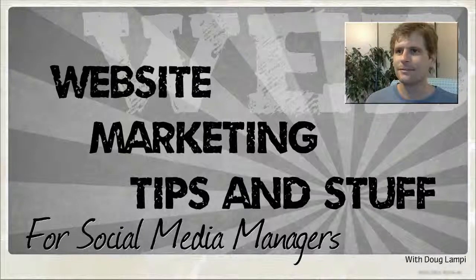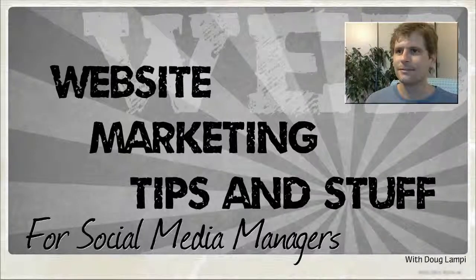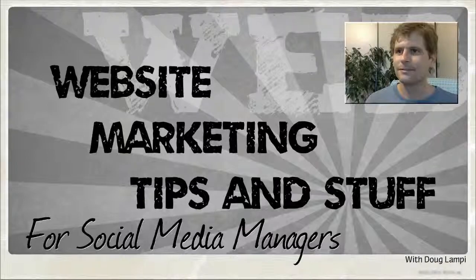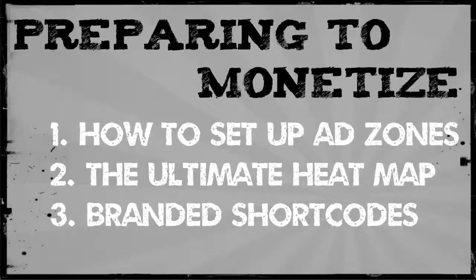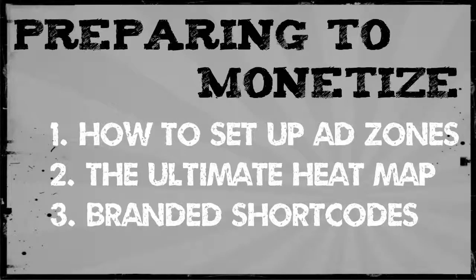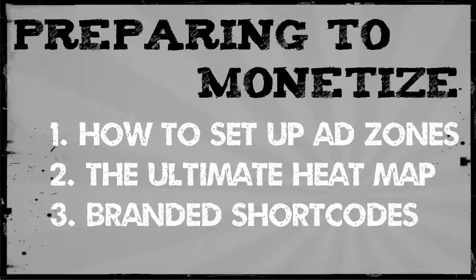Hi and welcome to website marketing tips and stuff for social media managers and marketing directors. Today we're going to start off helping business owners and marketing managers prepare to monetize your website.